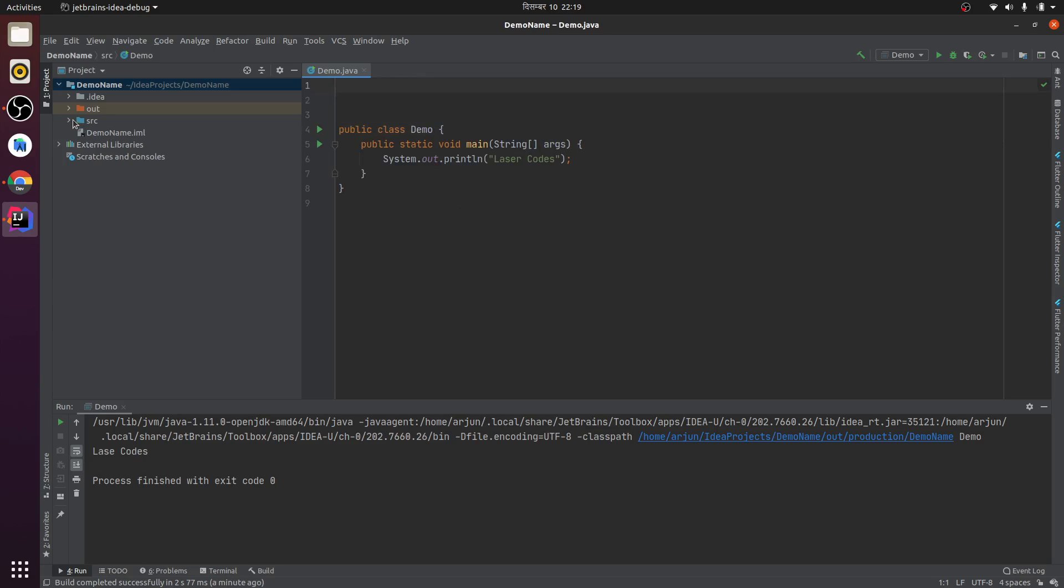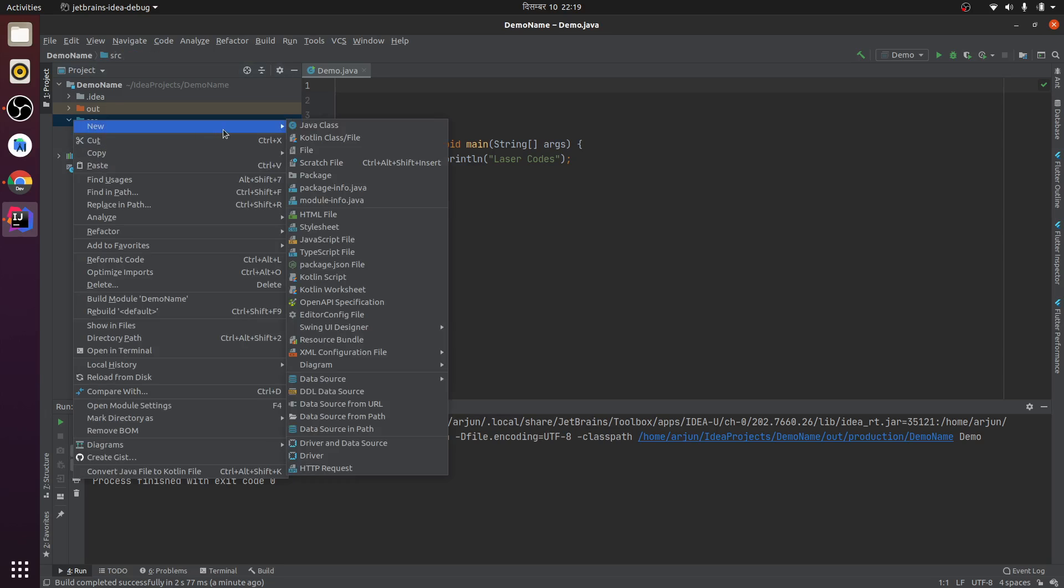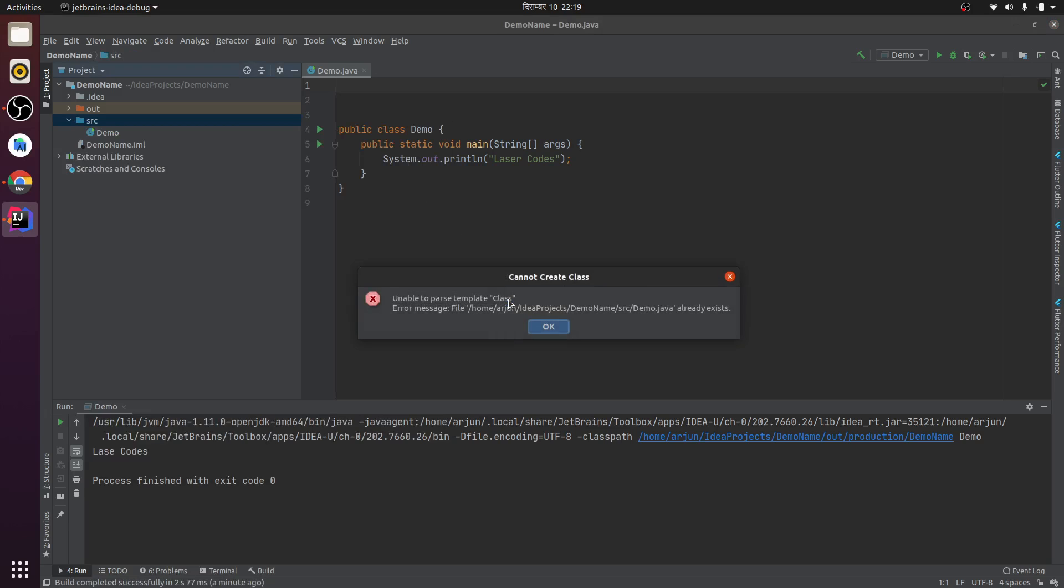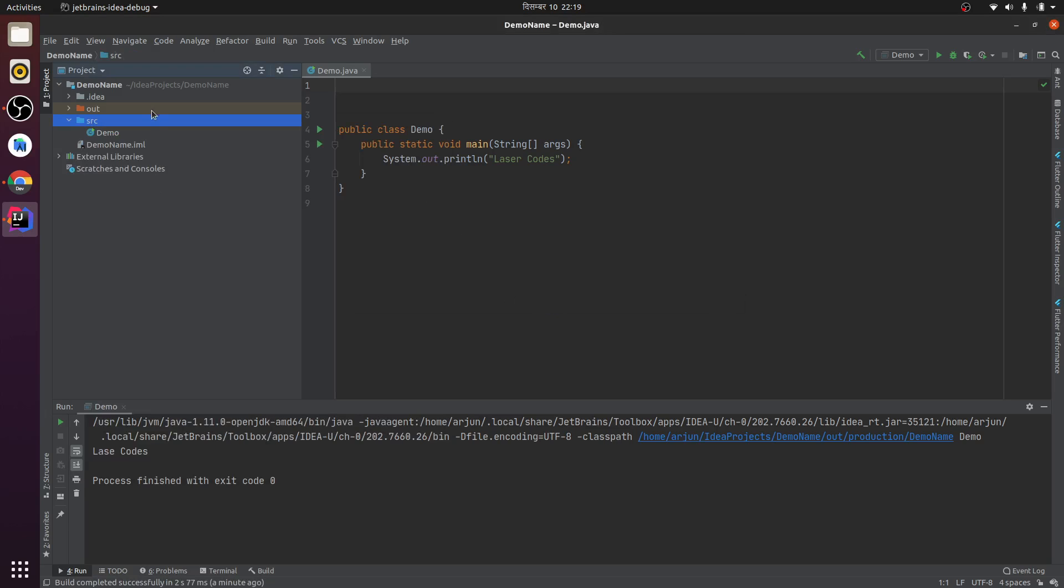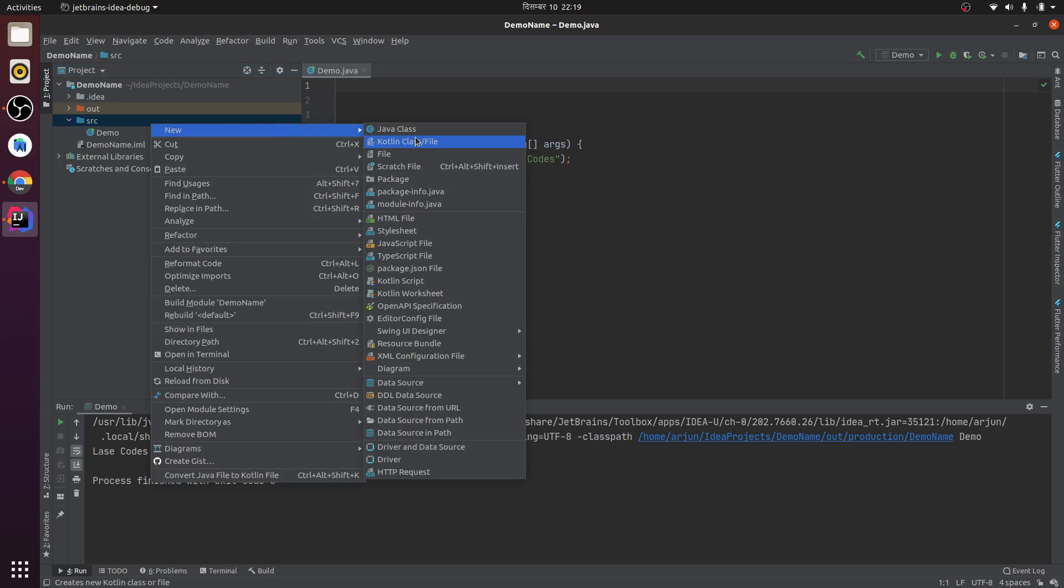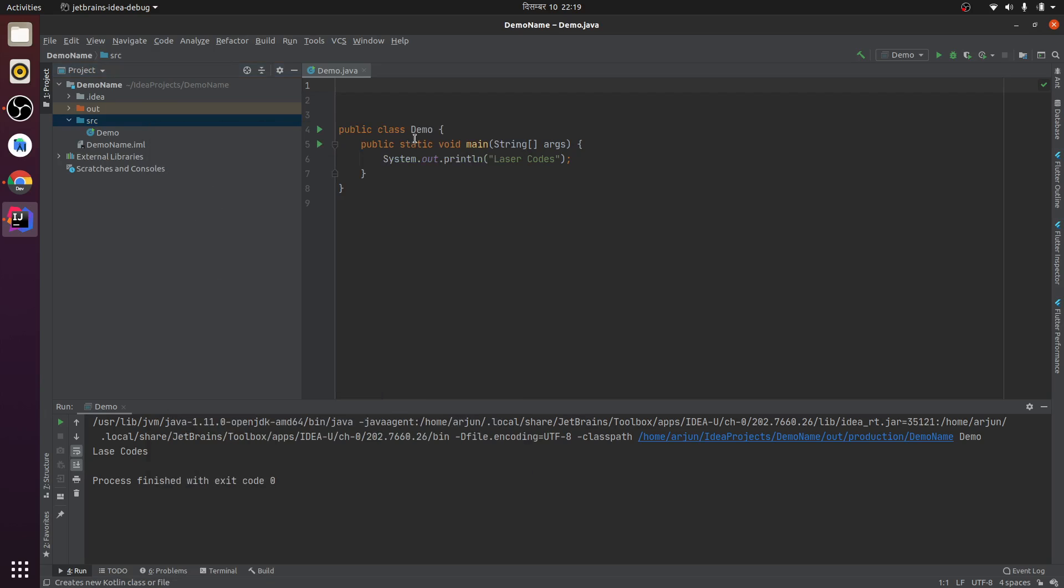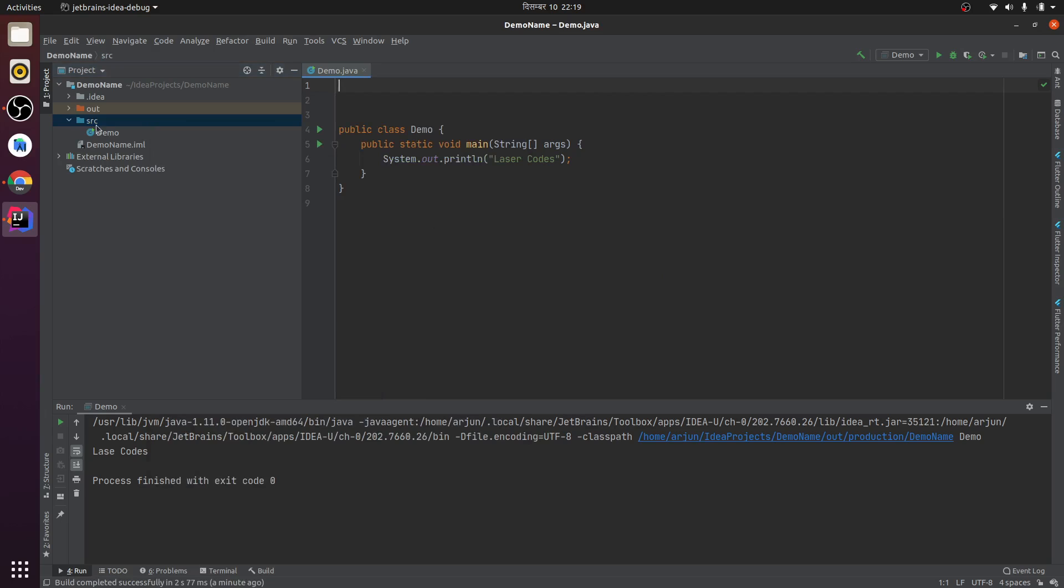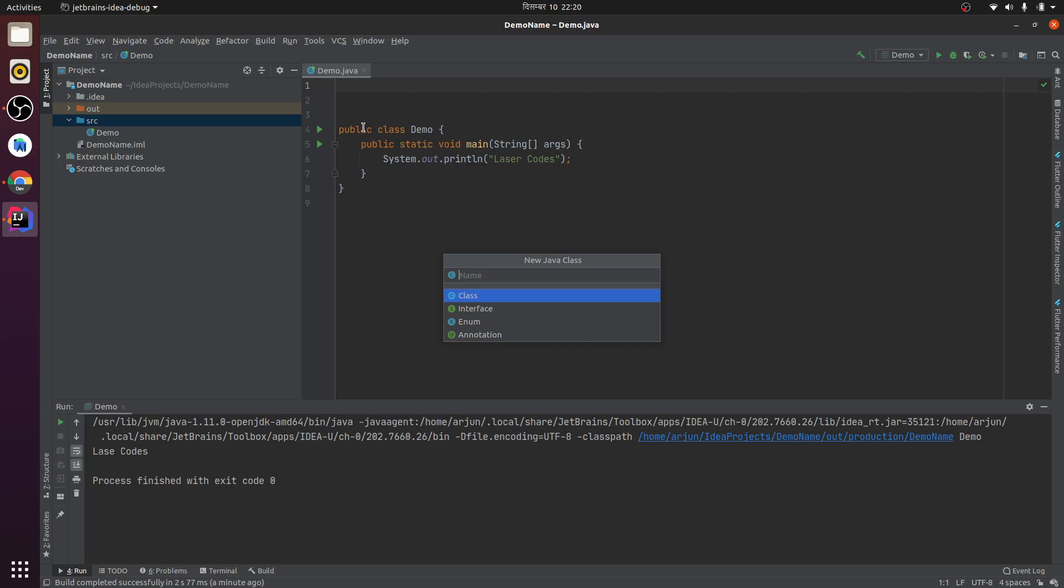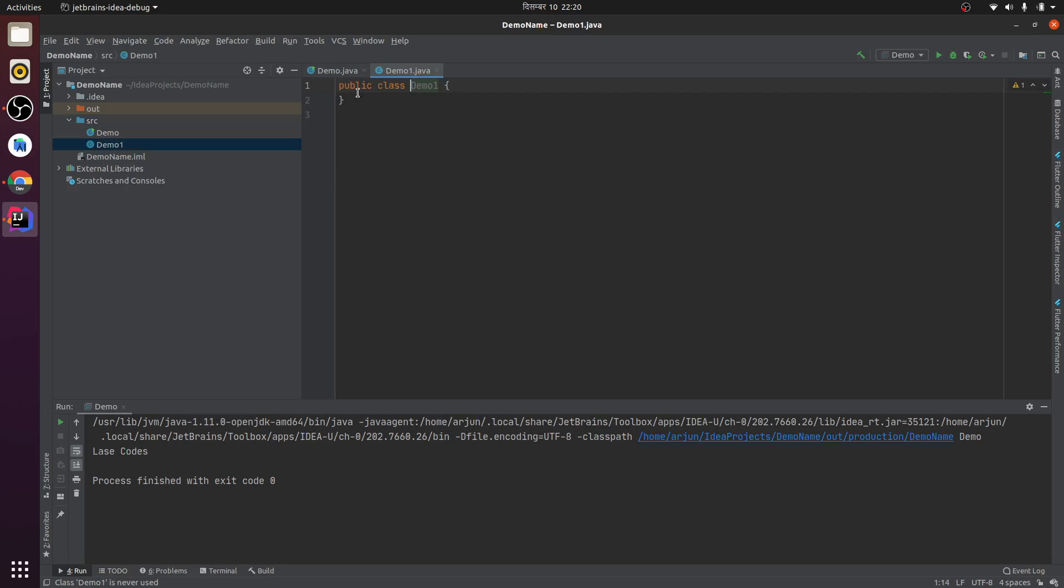When I create my Java file, I see nothing in my header. Let me show you a demo. I'll create a Java file called demo one, and whenever I create this demo...